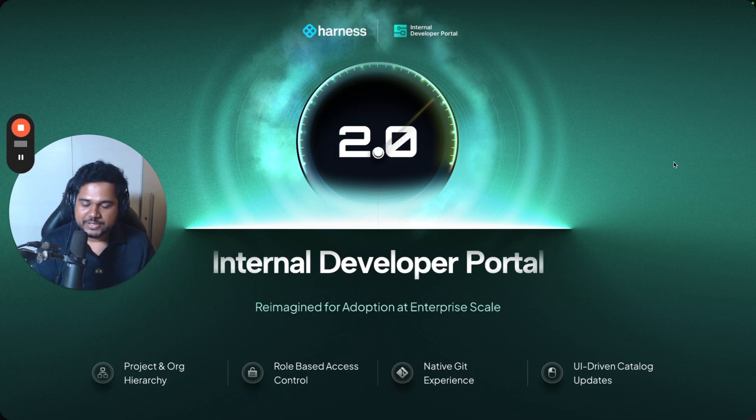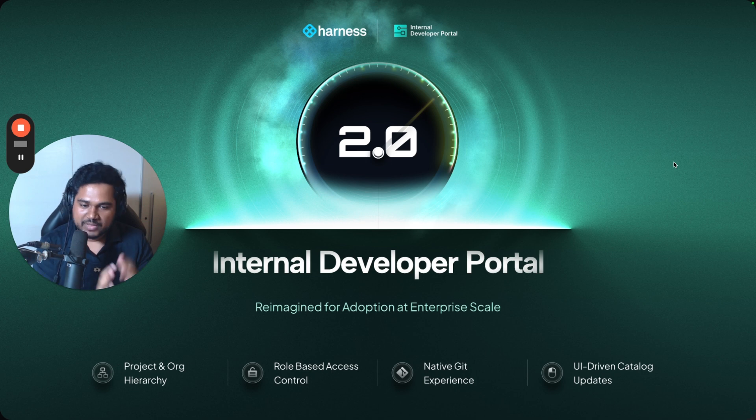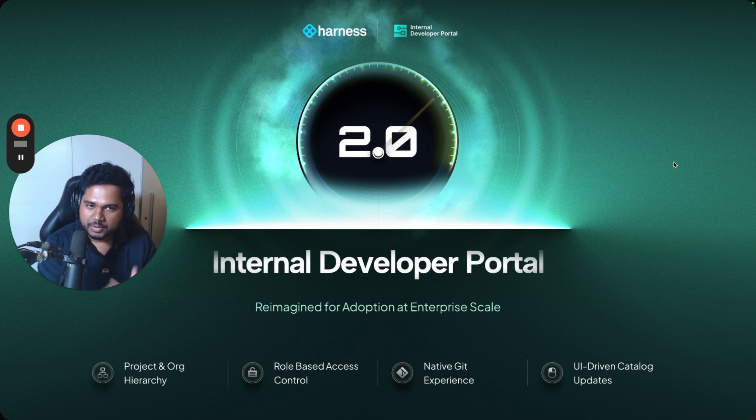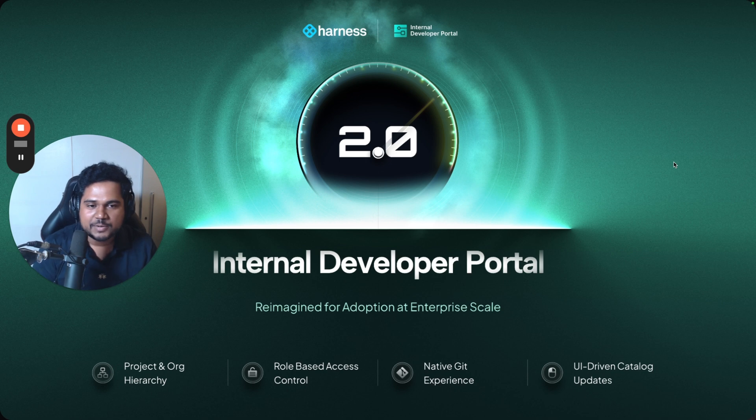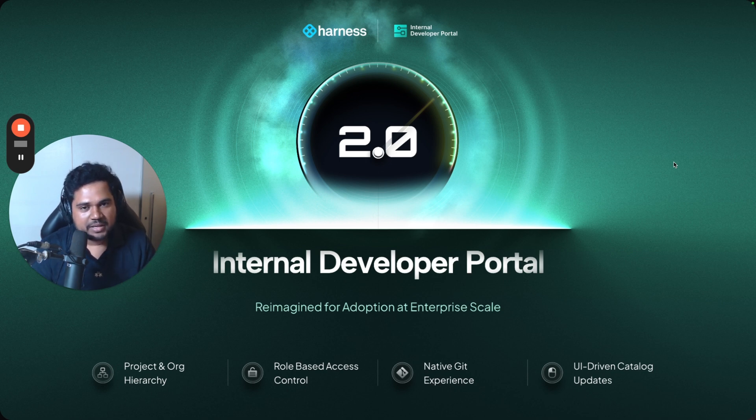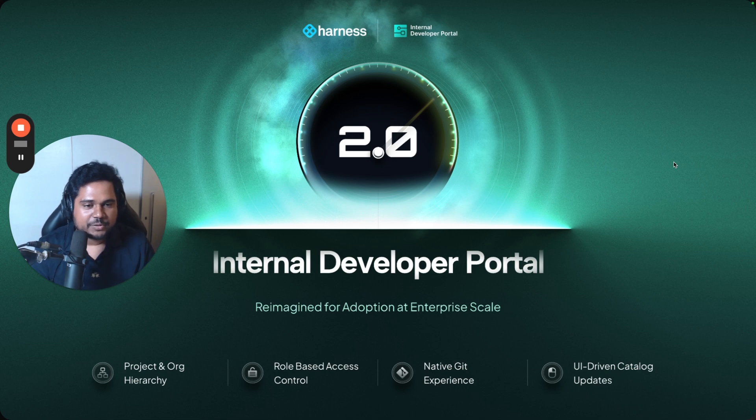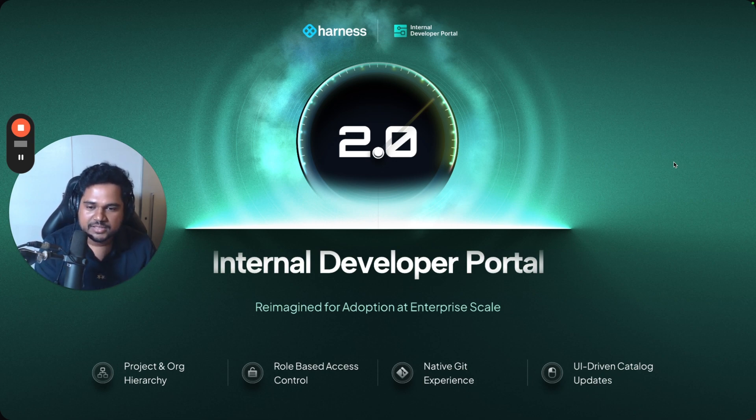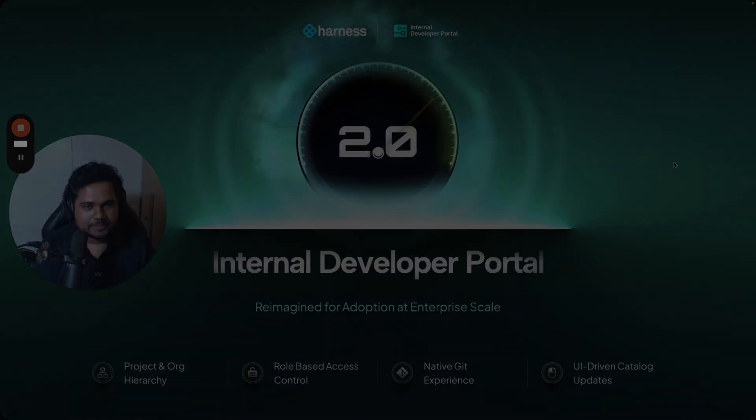Alright, so that was a quick overview of IDP 2.0. It is available in about four weeks from now, end of April. Let us know if this sounds interesting to you. Shoot an email to idp-interest@harness.io, or contact your technical program manager. We're very excited to get this going and get your early feedback. Thank you for watching.